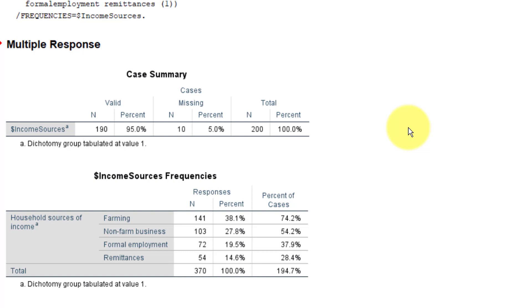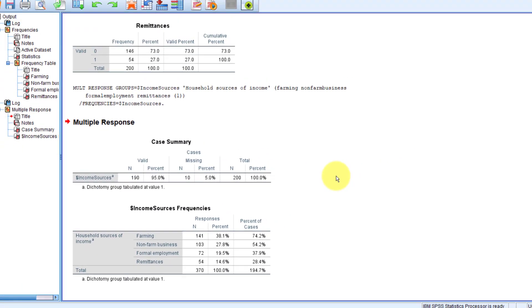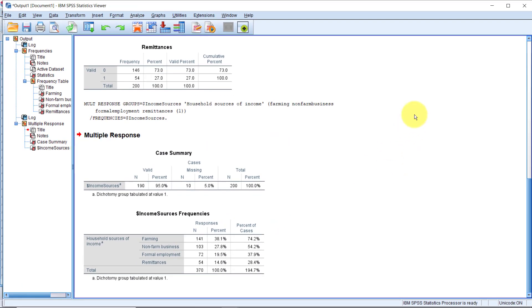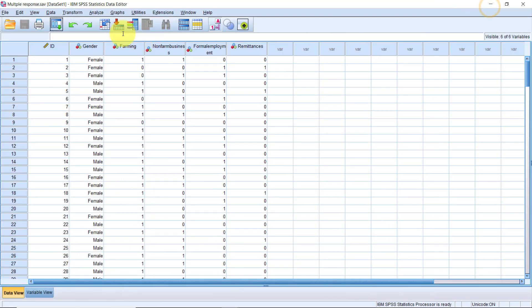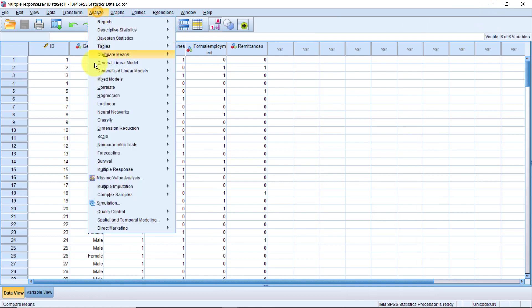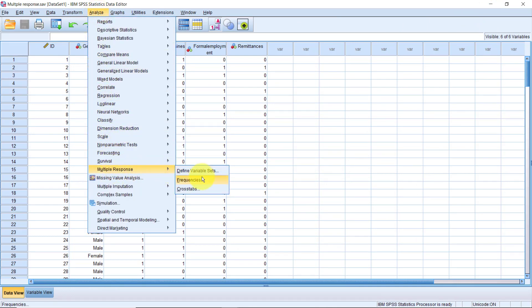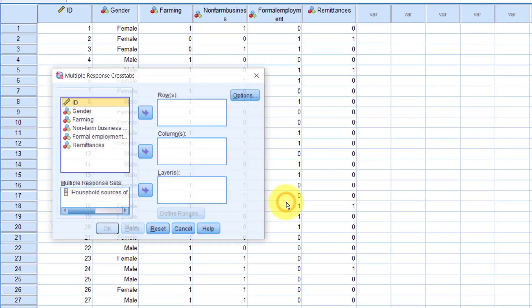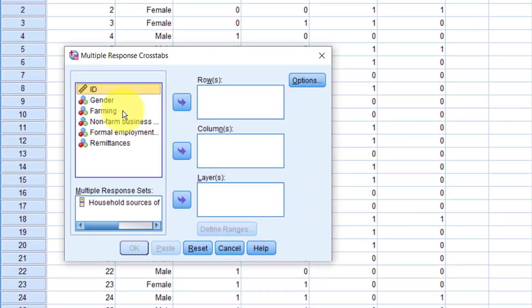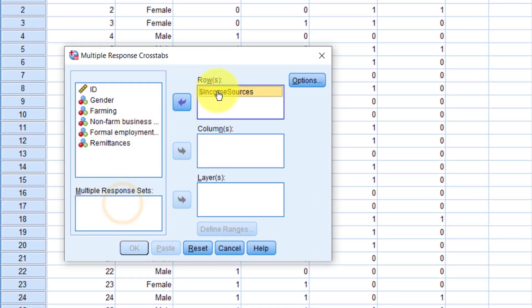You may also have noticed that we can produce a cross-tabulation using our Multiple Response variable. Let's try that. Go to Analyze, Multiple Response, Crosstabs. Let's drag the household sources of income variable here to the rows. Then let's use the gender variable in the columns.